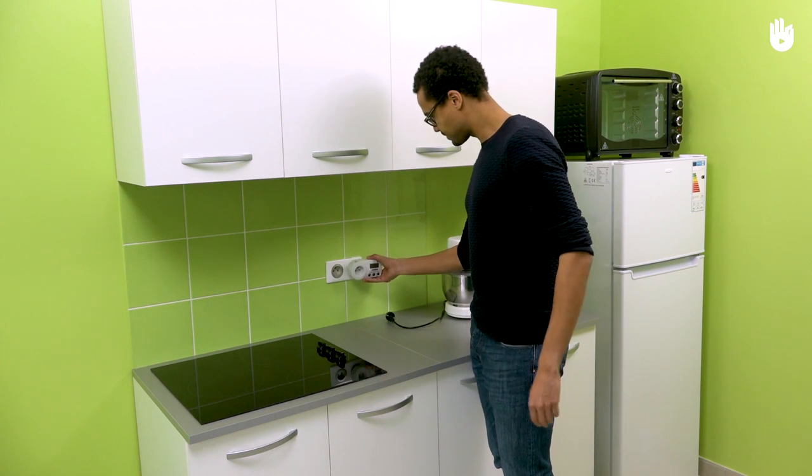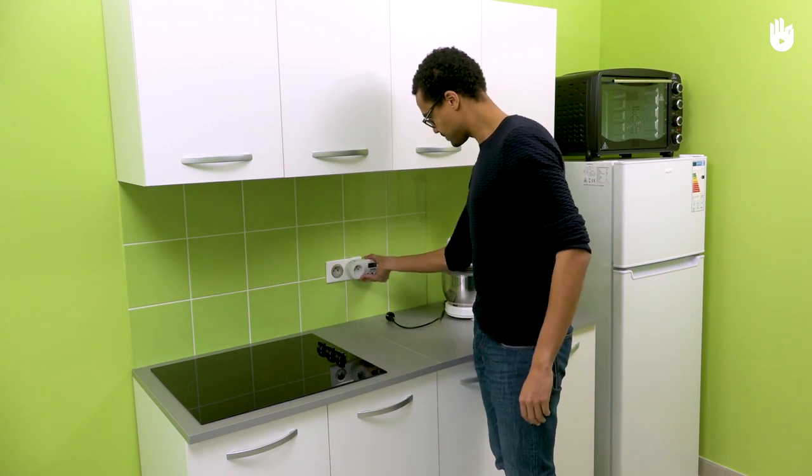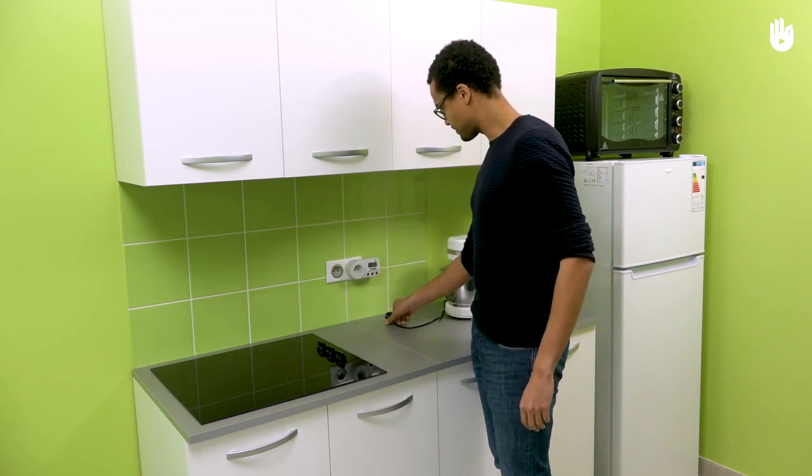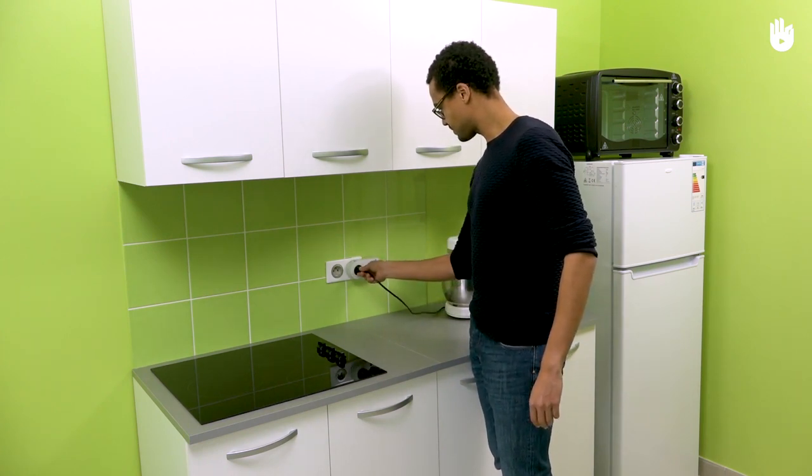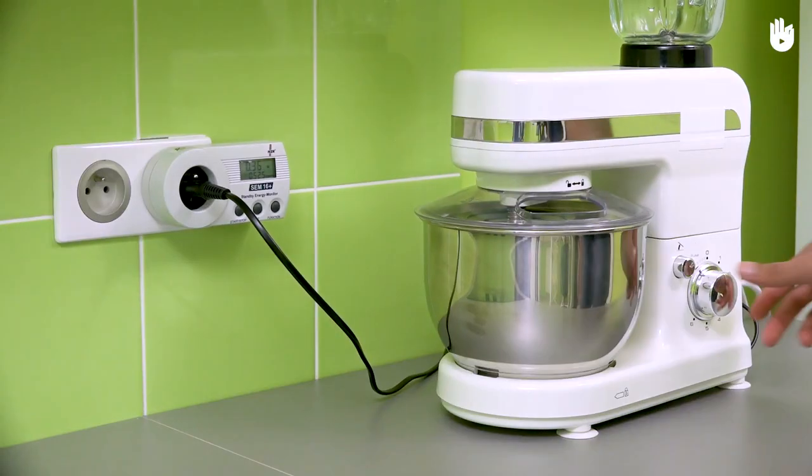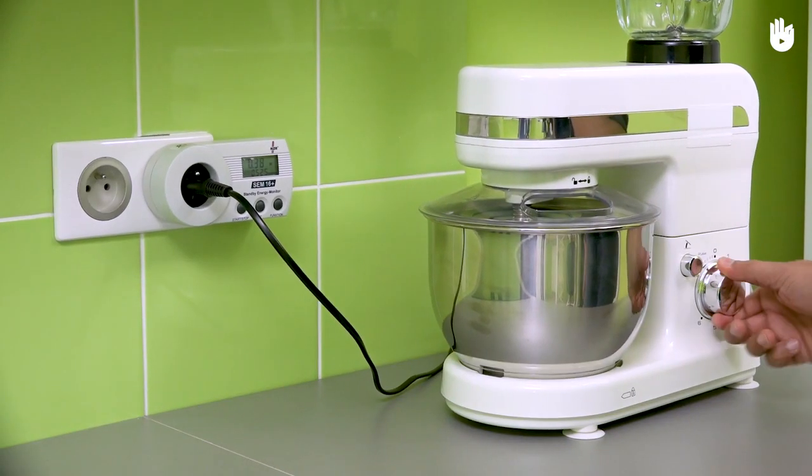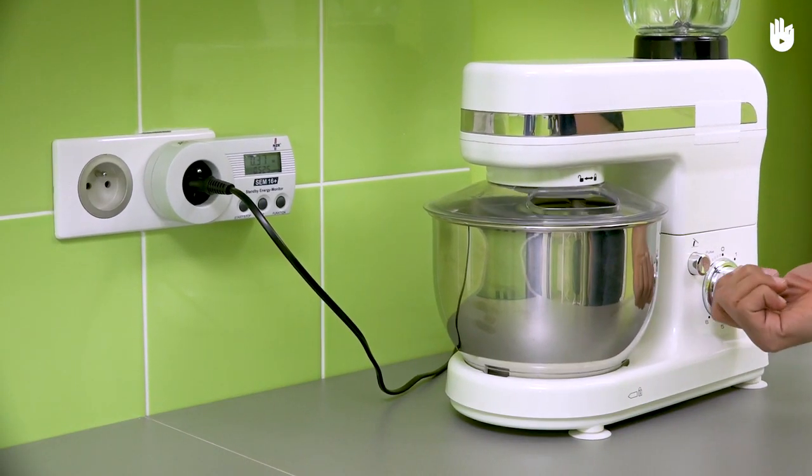Using a wattmeter is very simple. All you have to do is plug it in at the mains, then plug in the device that you want to test using the wattmeter's socket.